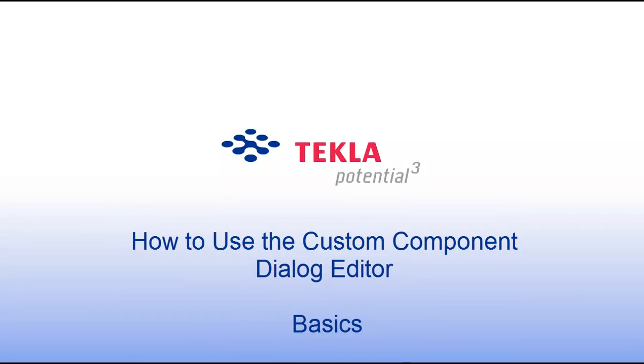Welcome to this Tecla video. This video will show you the basics of how to use the custom component dialog editor.